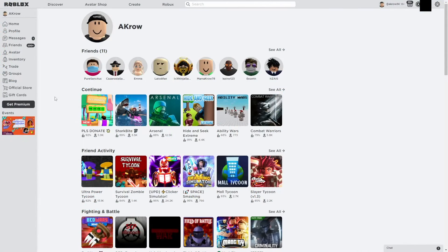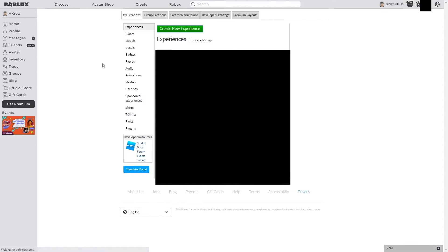Alright, so first thing you want to do is load up Roblox. After that, you want to click on Create, and then this little sidebar will pop up.